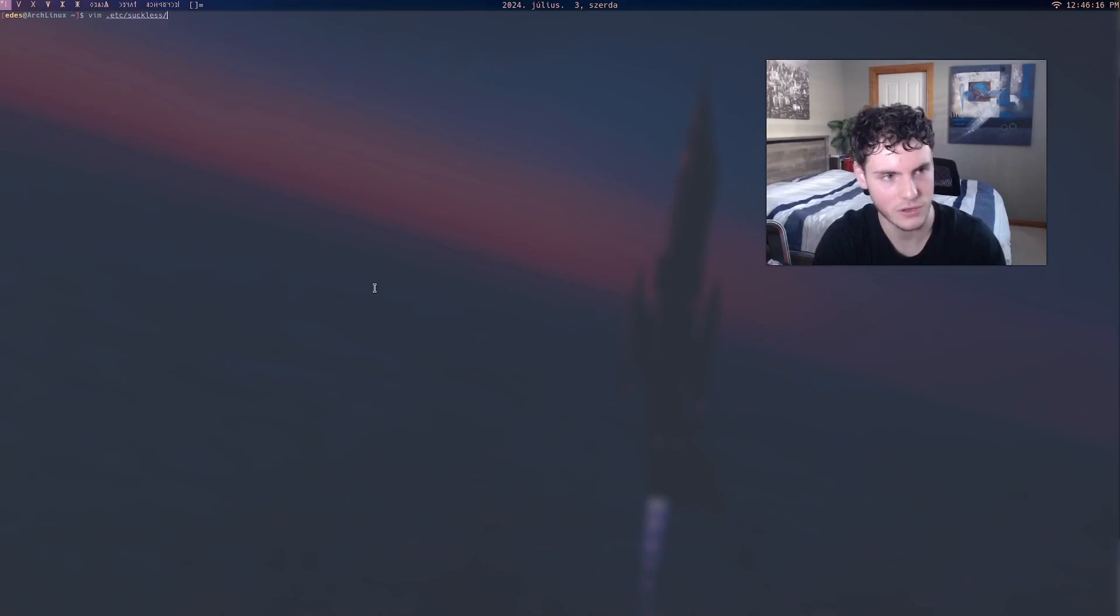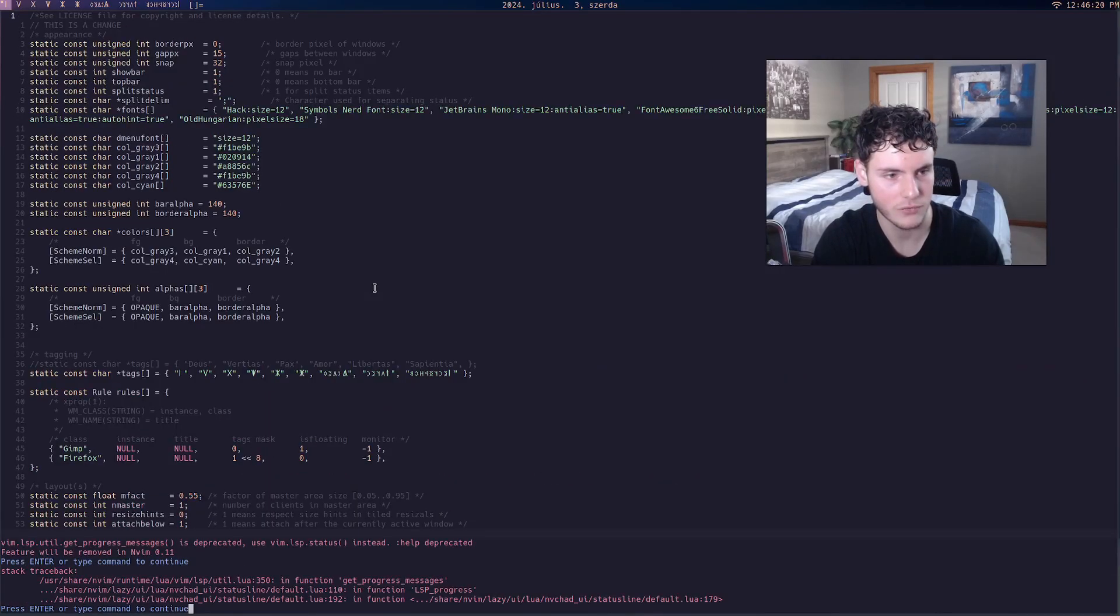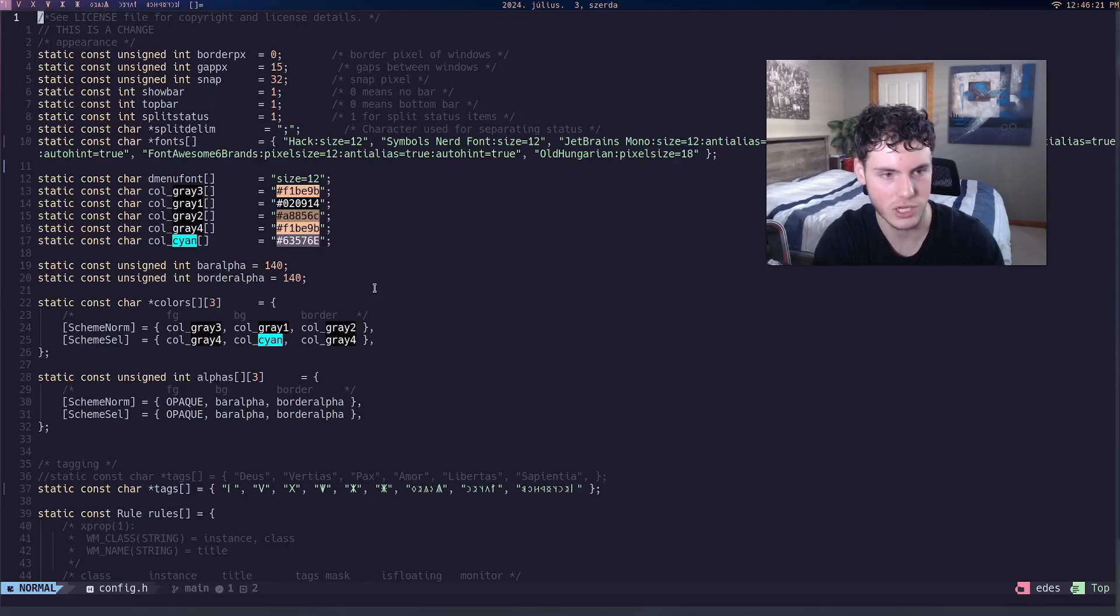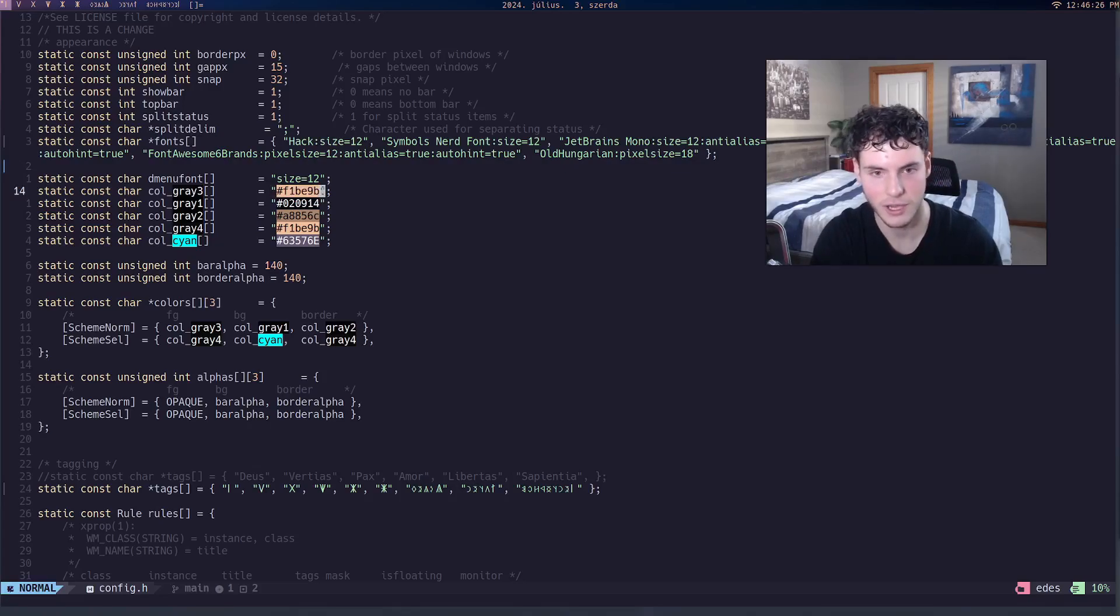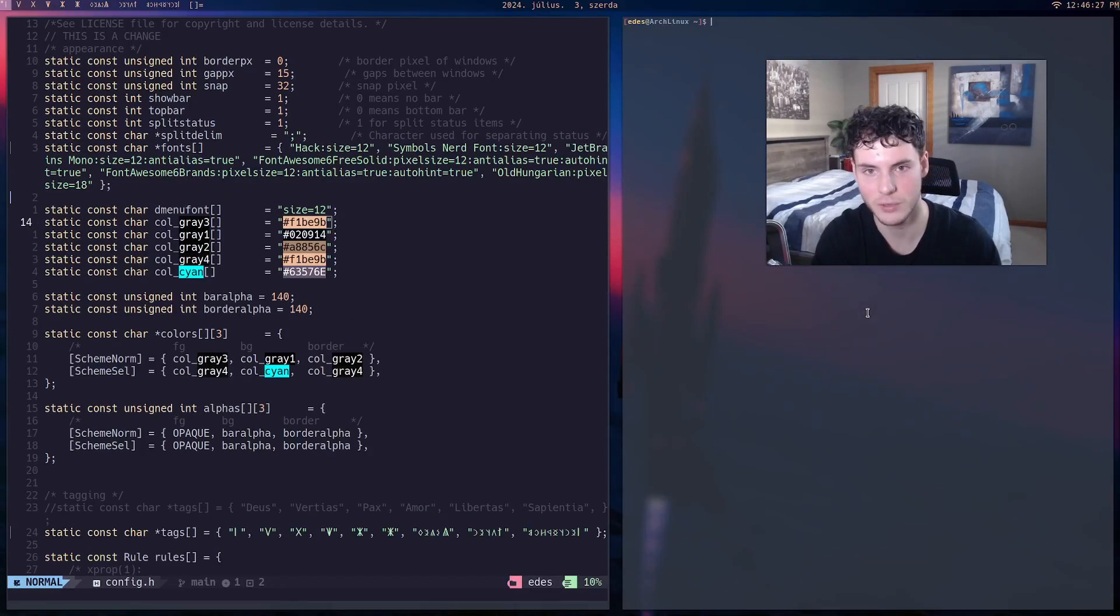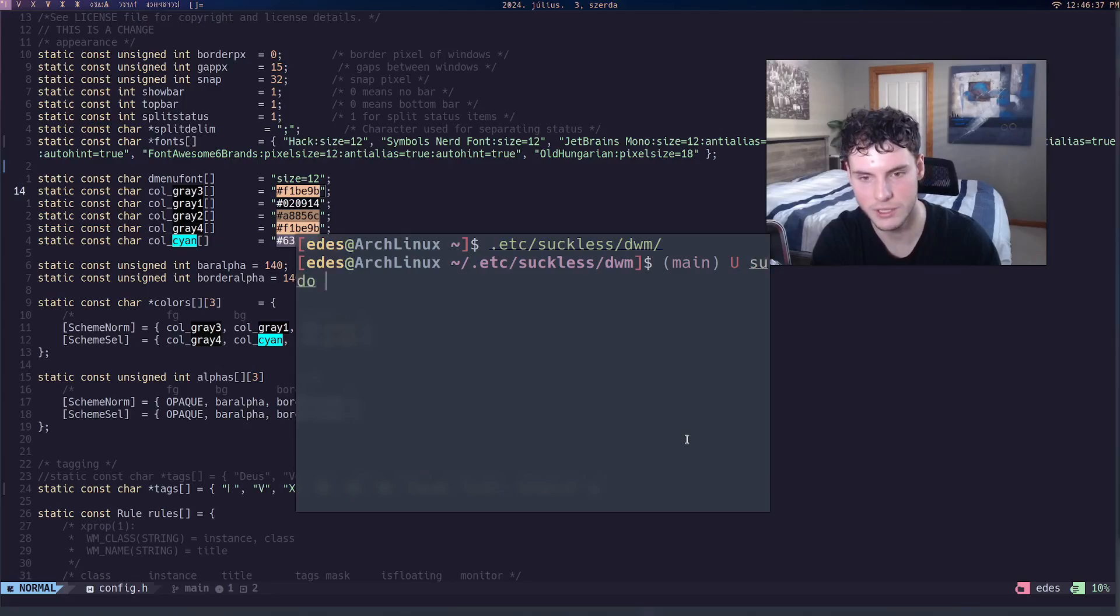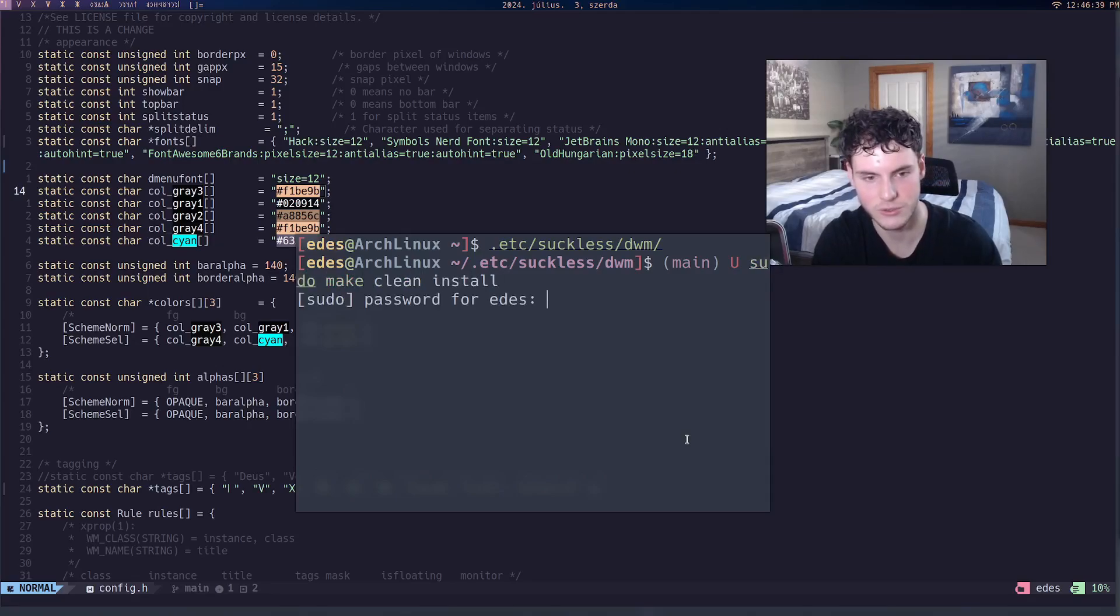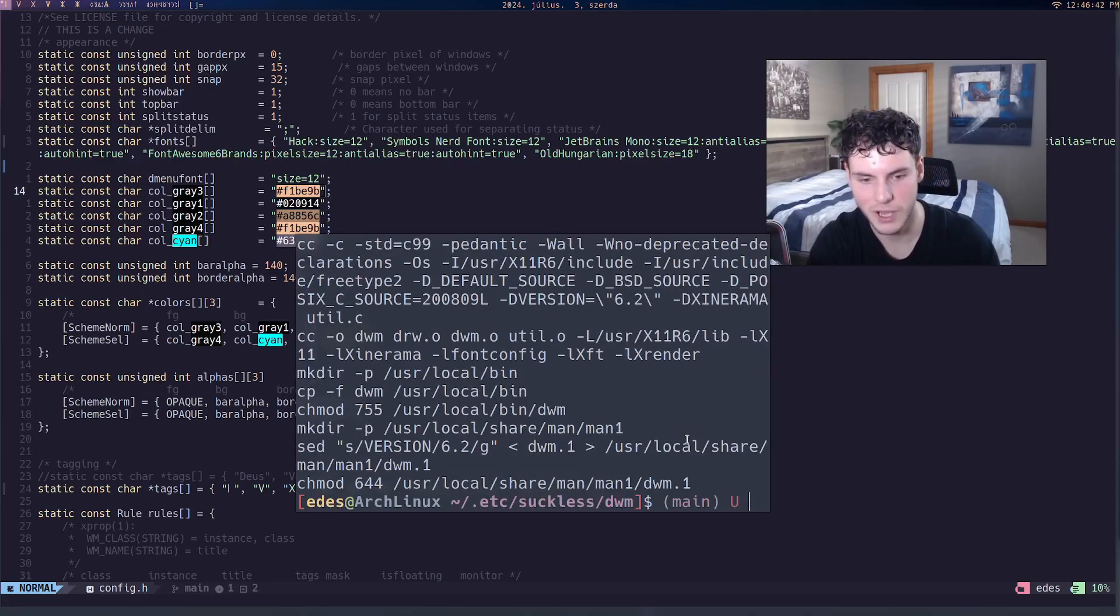So for example, if I go to my DWM config.h and I wanted to change one of the colors or something, I change the value and then I have to go back to the folder and then sudo make clean install, wait for it to compile, and then you're done.